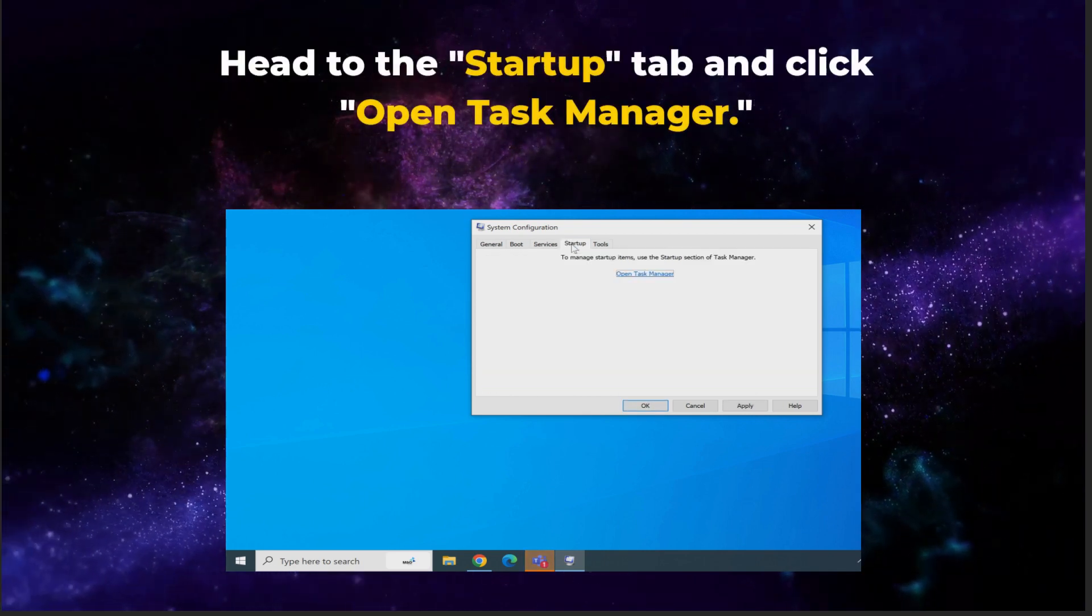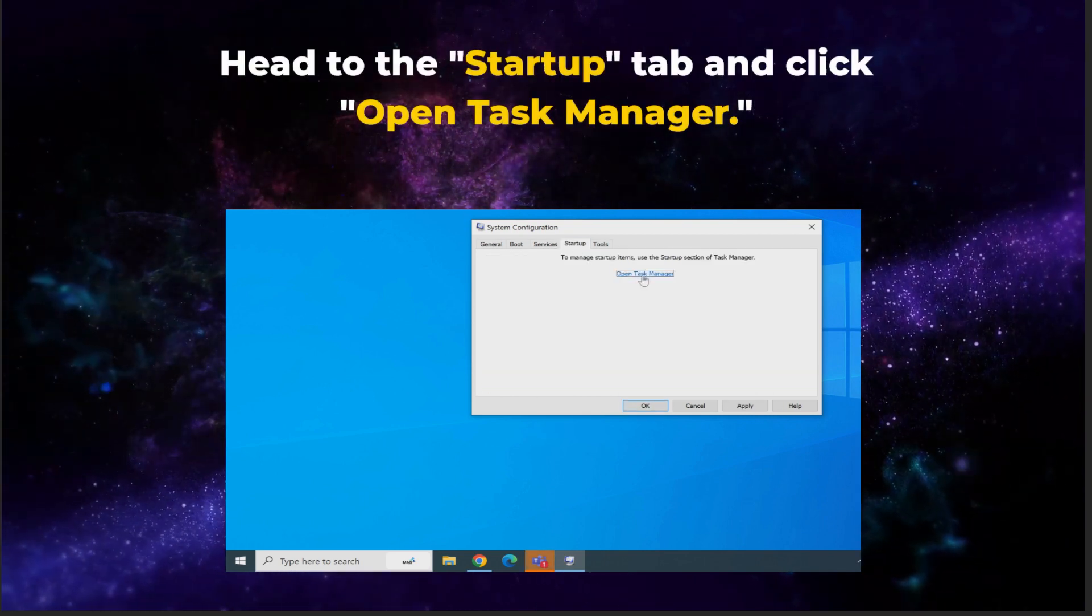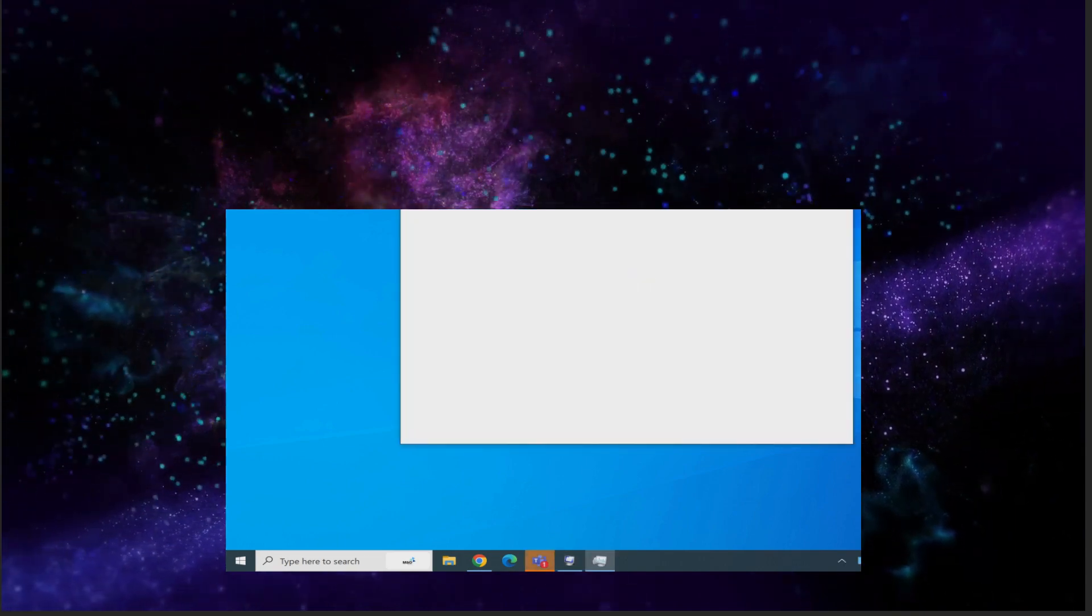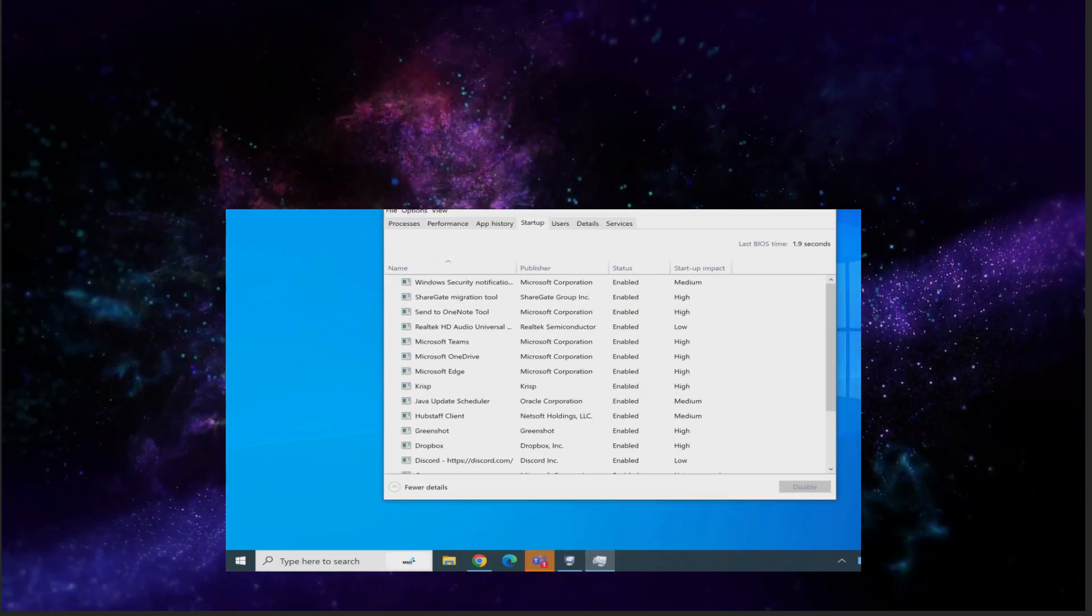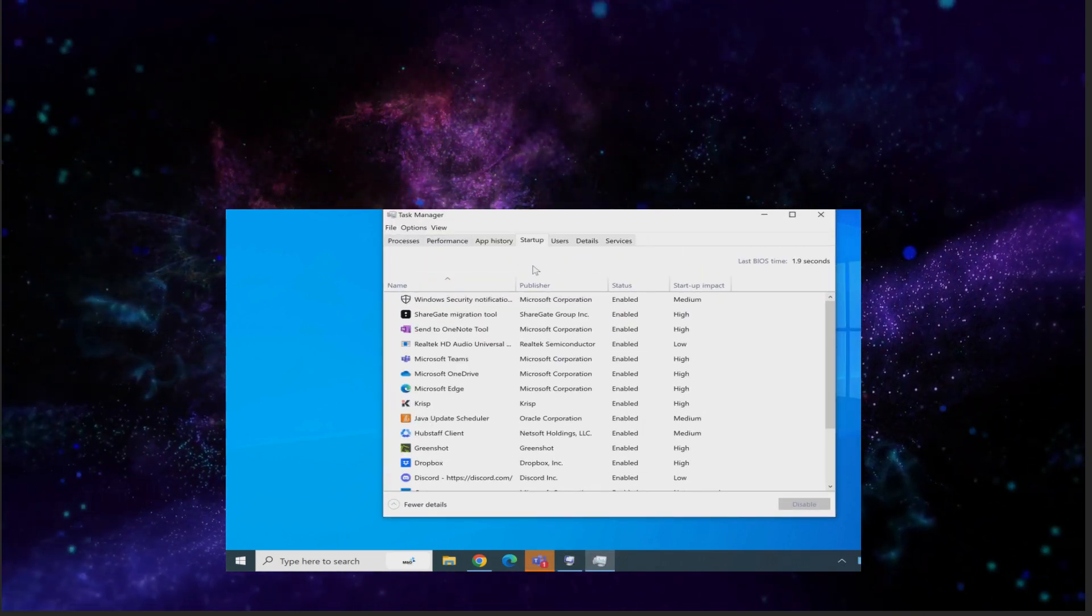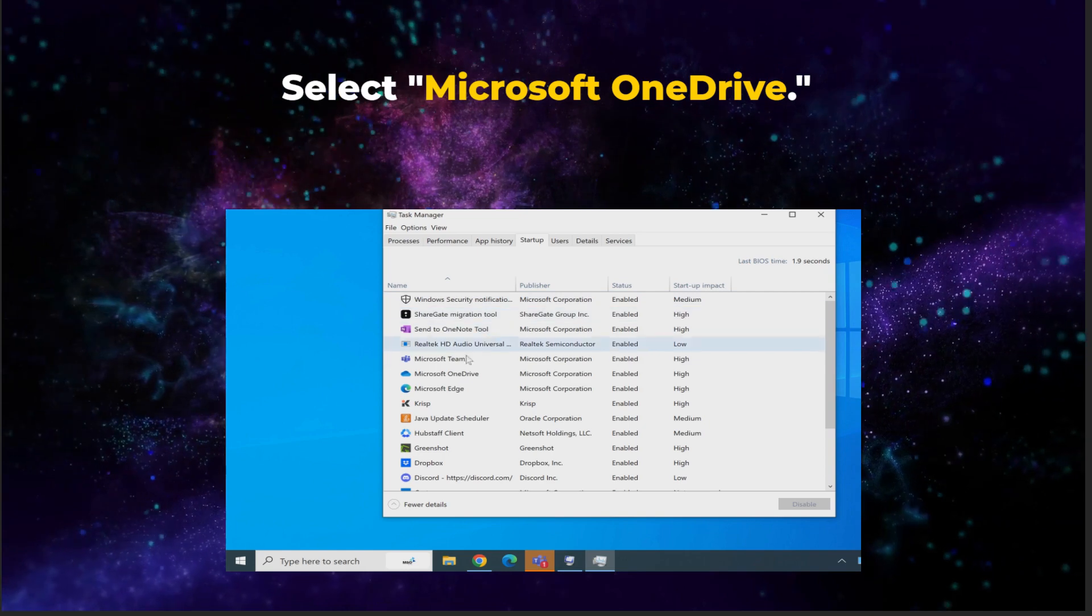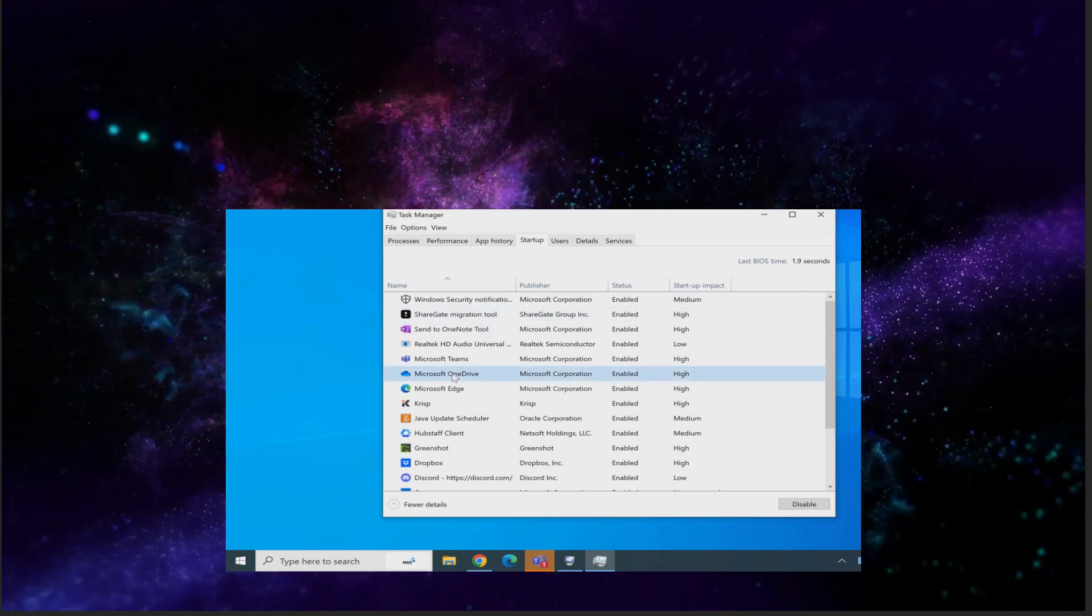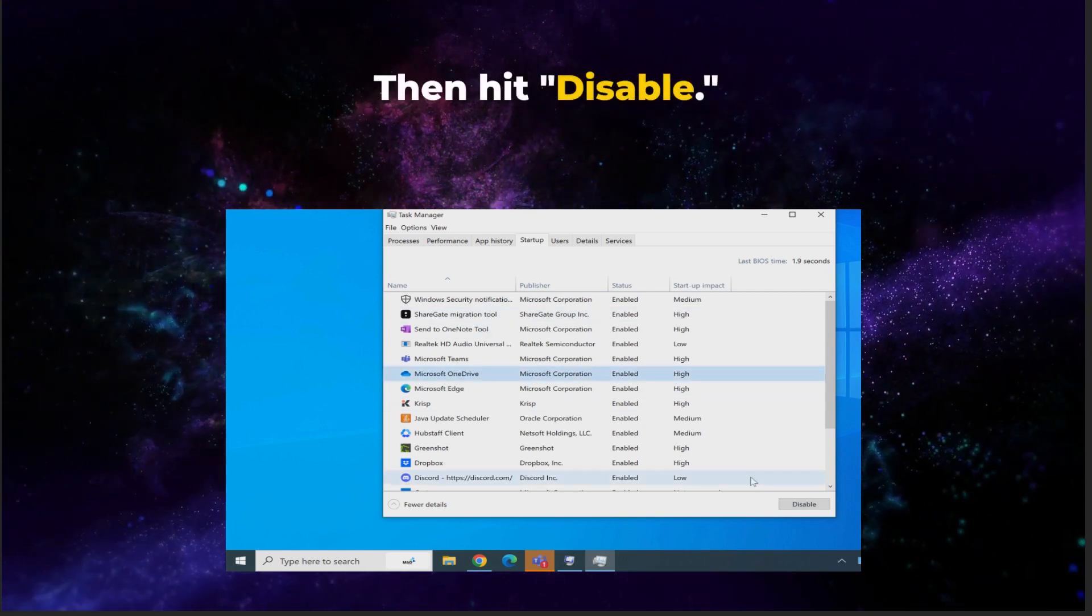Now head to the Startup tab and click Open Task Manager. Select Microsoft OneDrive. Then hit Disable.